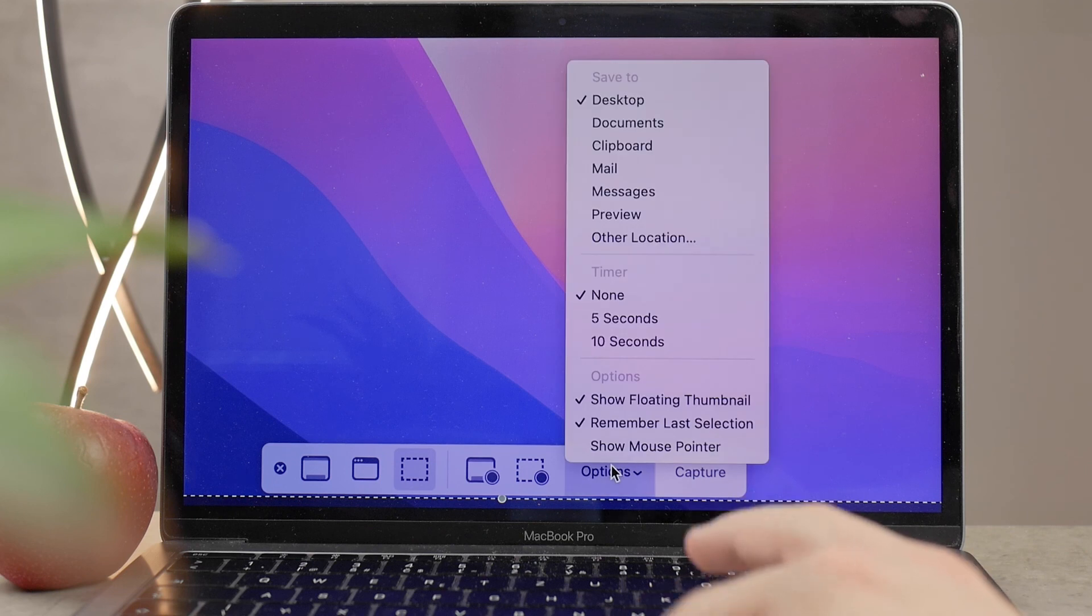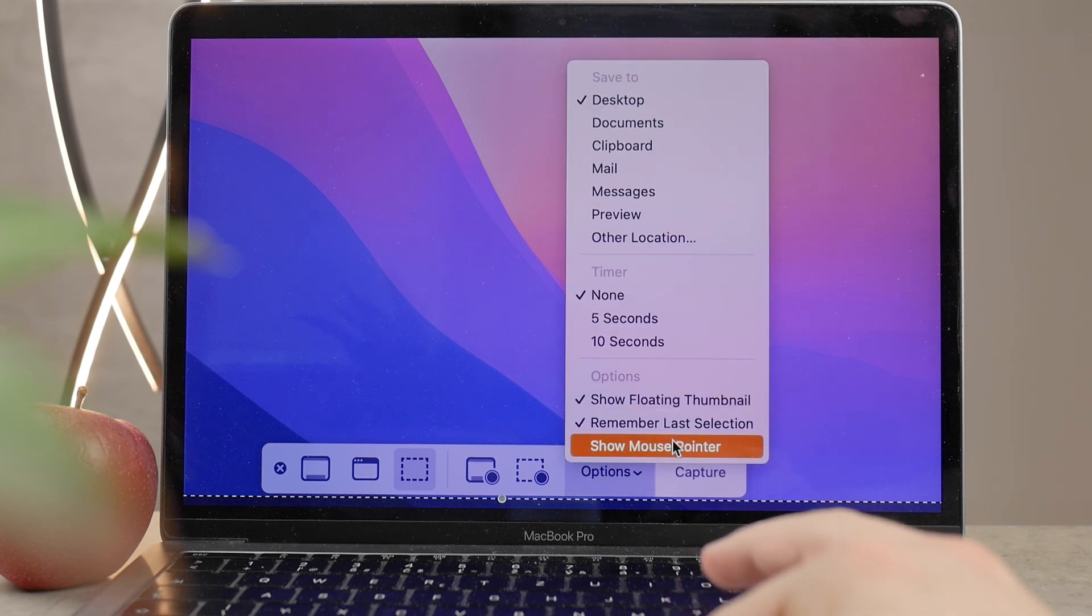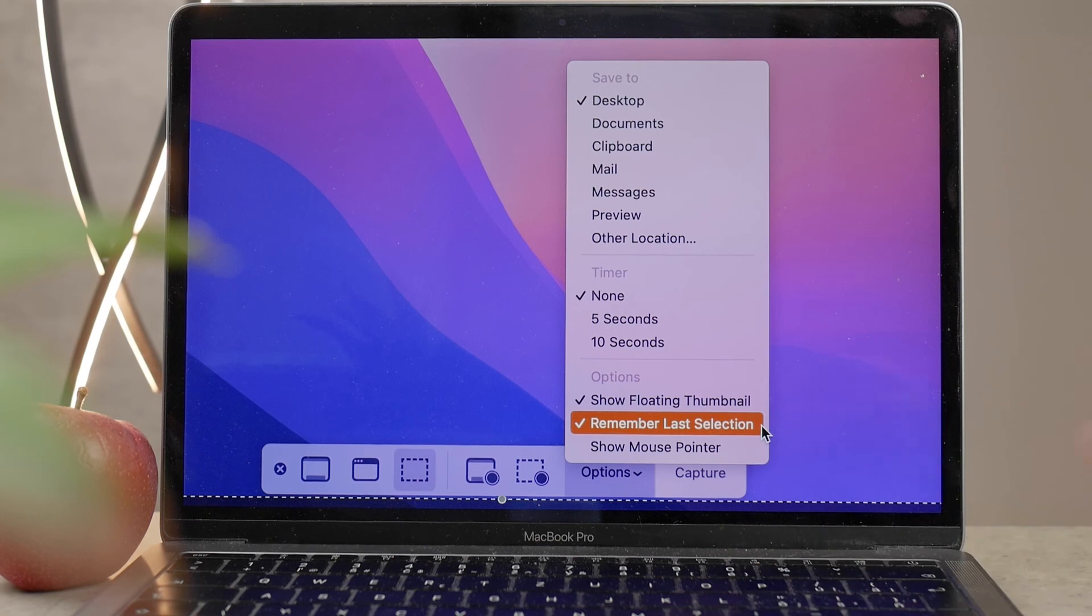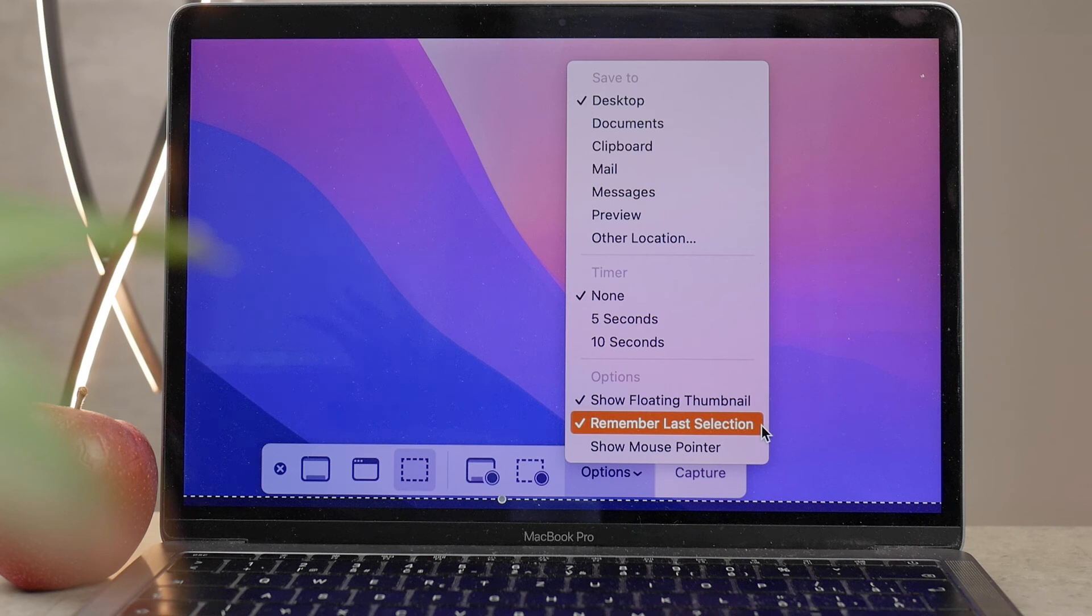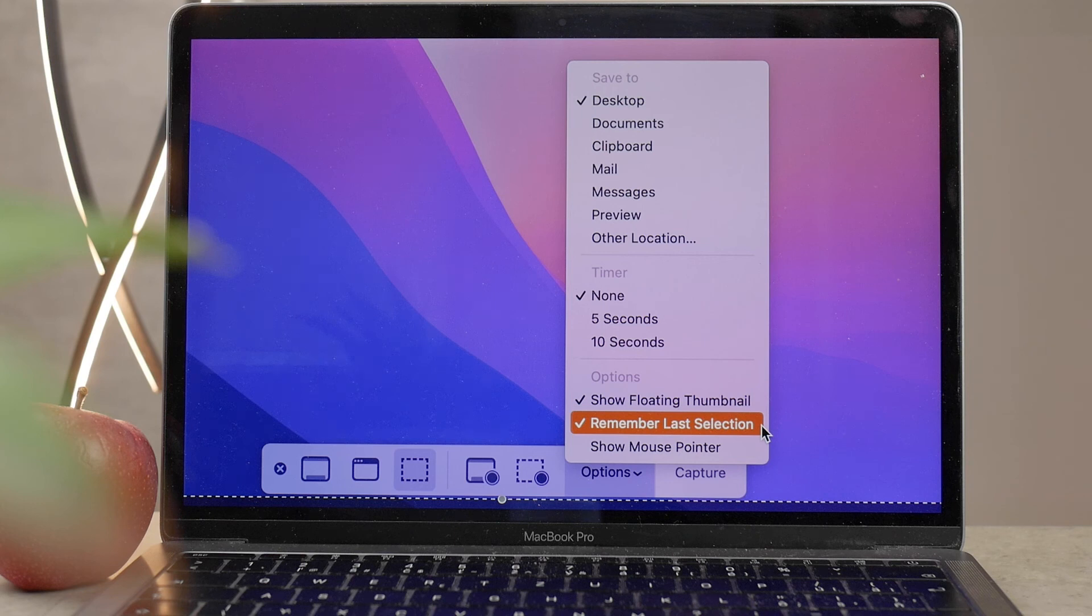There was the preview, which we could click on and share and delete or whatever. And below, you also have Remember Last Selection. So if you don't capture the entire screen and you just keep selecting windows, then it's going to be saved from the last screenshot.